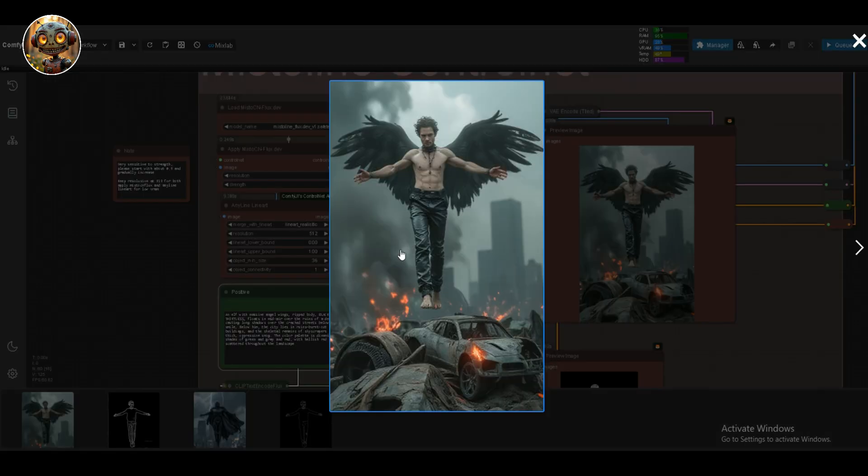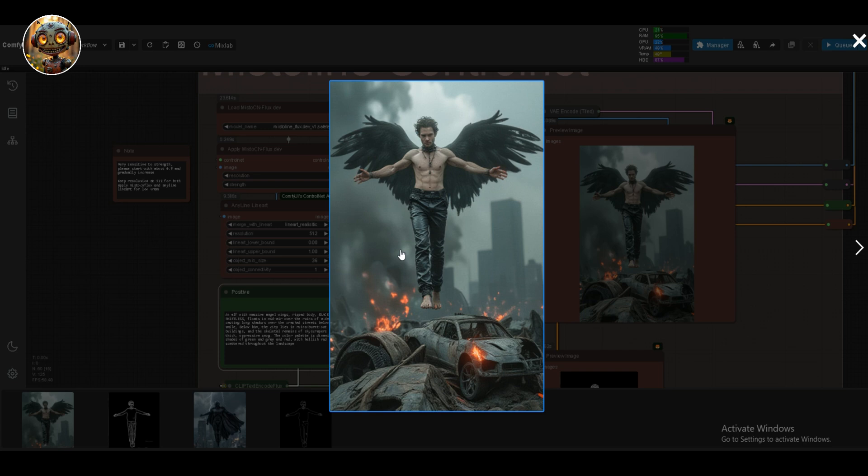An elf with massive angel wings, ripped body, black leather pants and shirtless, floats in mid-air over the ruins of a decayed metropolis, casting long shadows over the cracked streets below. He has a sinister smile. Below him, the city lies in ruins, burnt-out cars, shattered buildings and the skeletal remains of skyscrapers piercing through thick, oppressive smog.